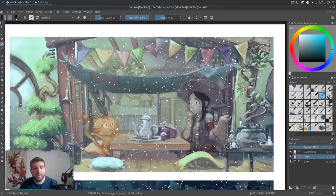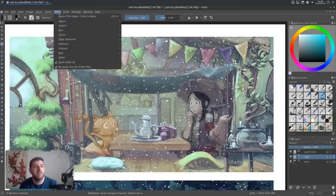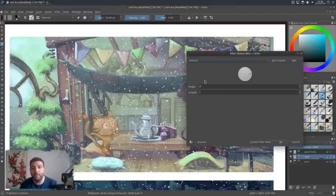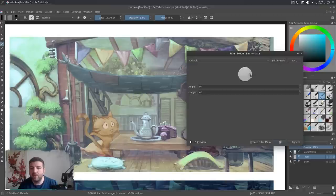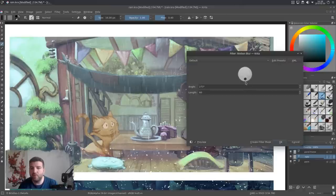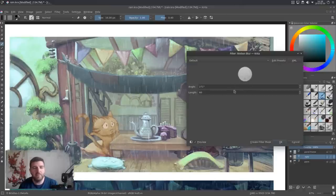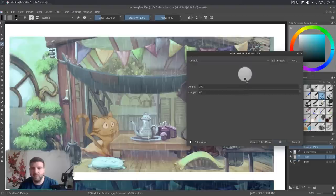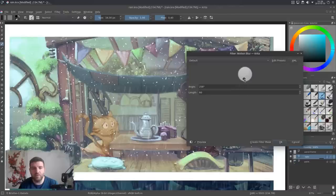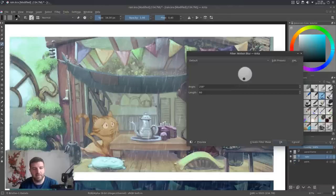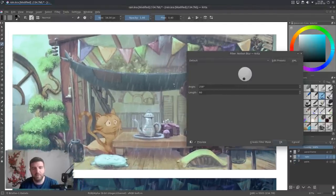So now I have my little white points into the air, and I want just to add a motion for them. So Filter, Blur, and Motion blur. I will add a bit more length, 60. And for the direction, I will use the widget to put the rain a bit vertical. And if you have a bit of wind, you can always put a slightly little angle like that. I will keep that.